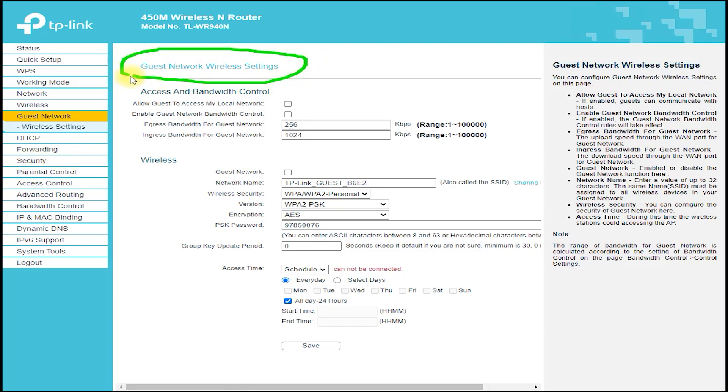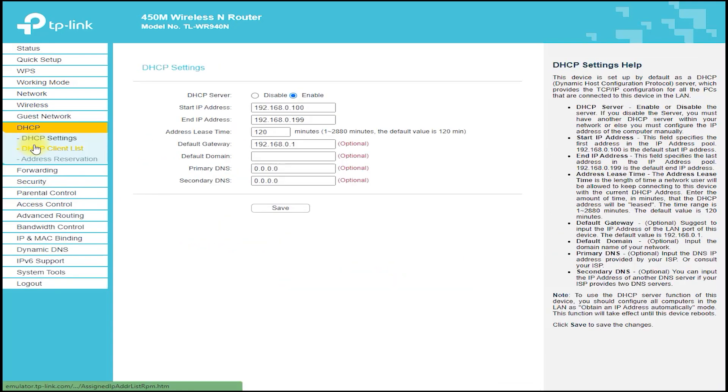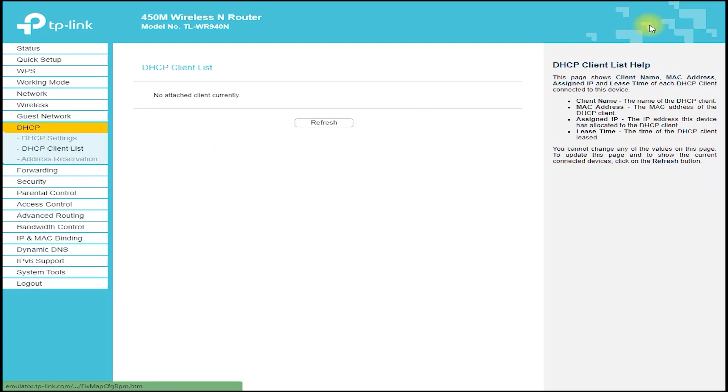The TP-Link TL-WR940N also features a USB port, which allows you to connect external storage devices such as hard drives and flash drives to the router, which can then be shared across your network. This is a great feature for those who want to share files and media across multiple devices without having to transfer files manually.